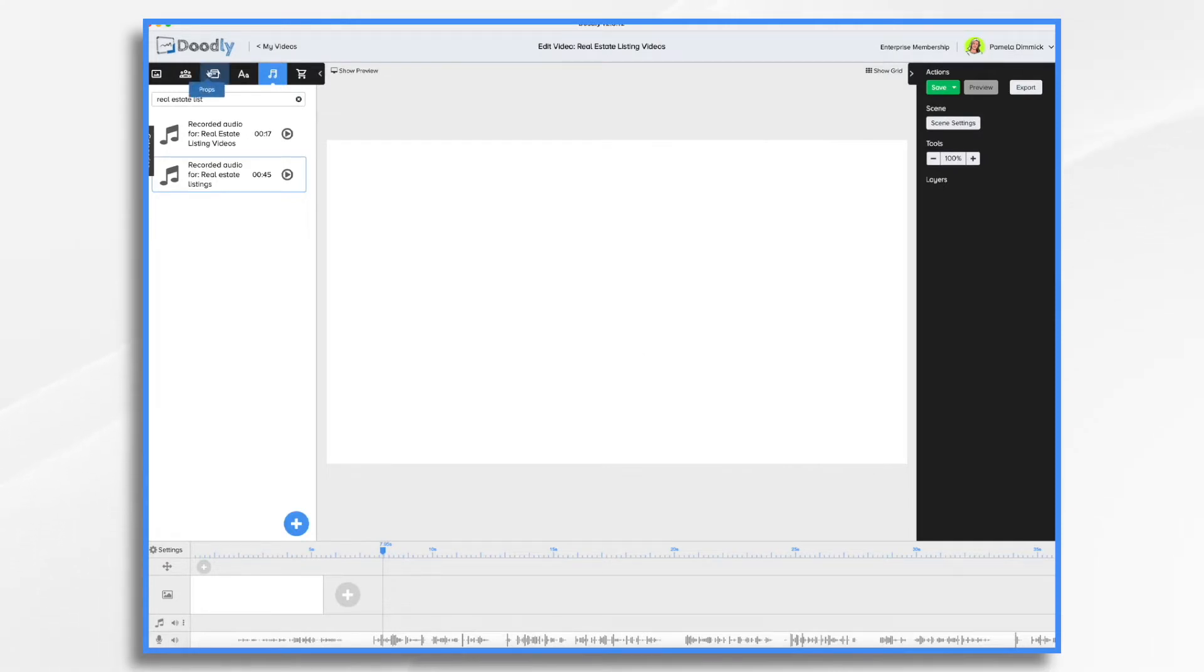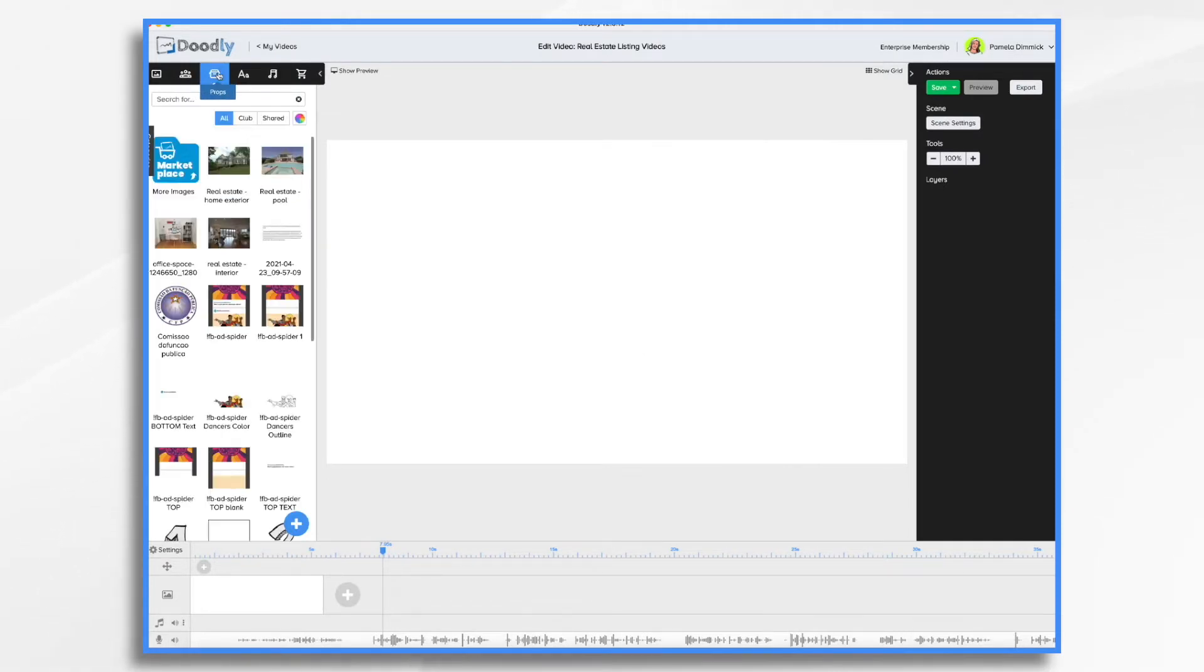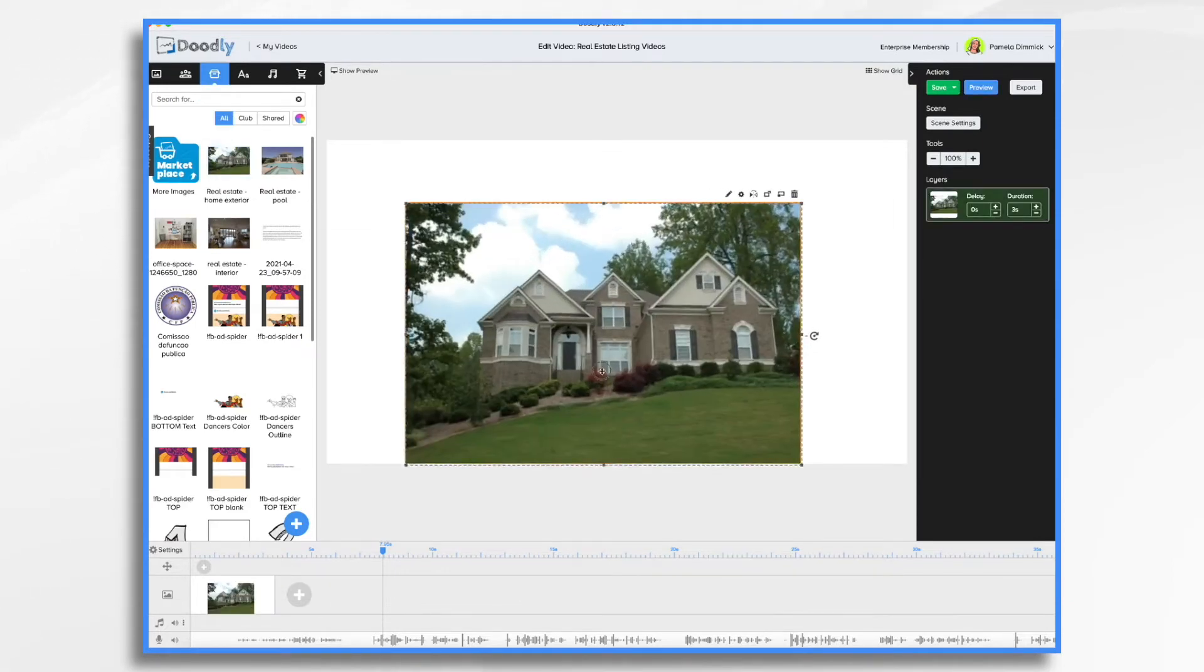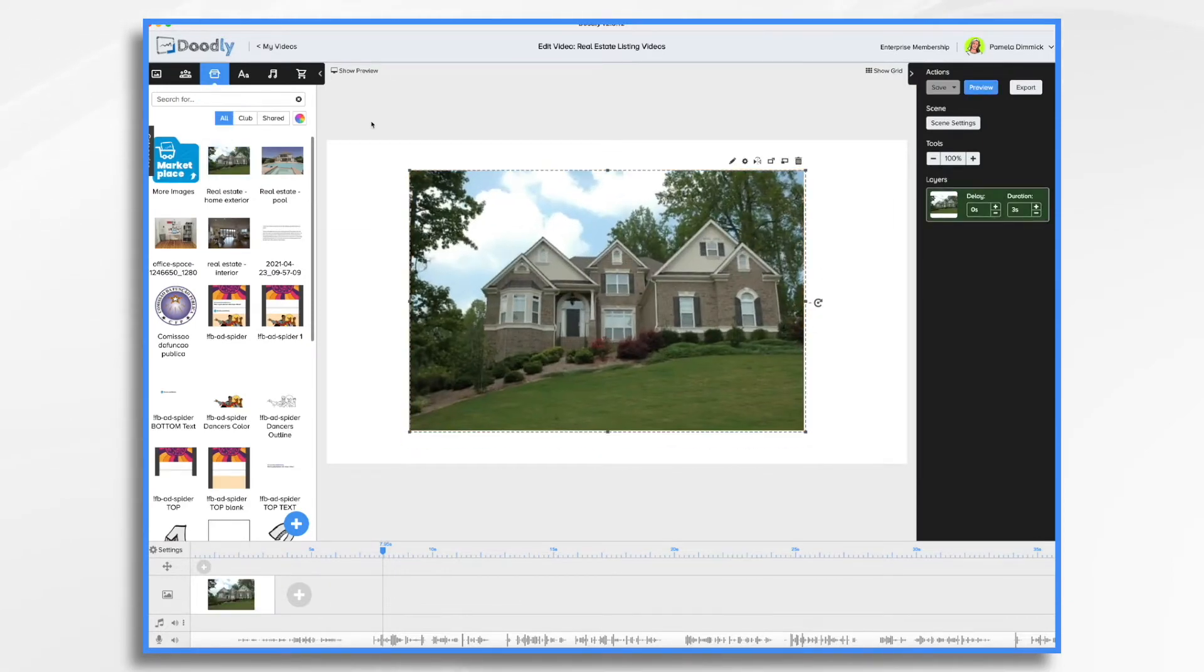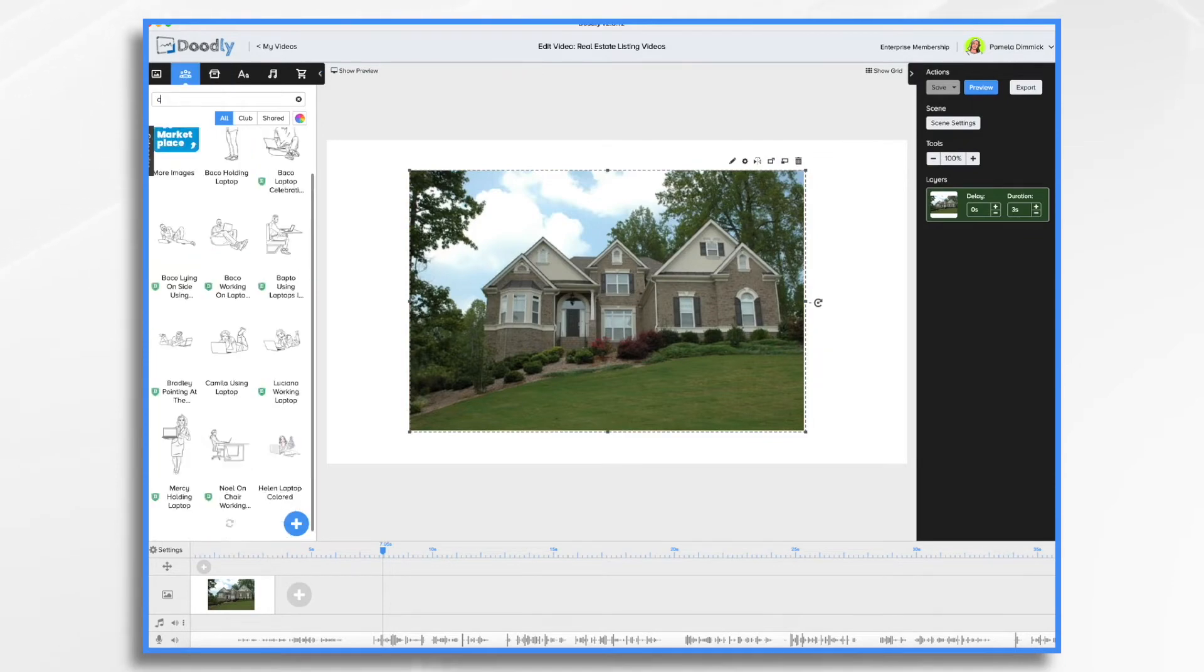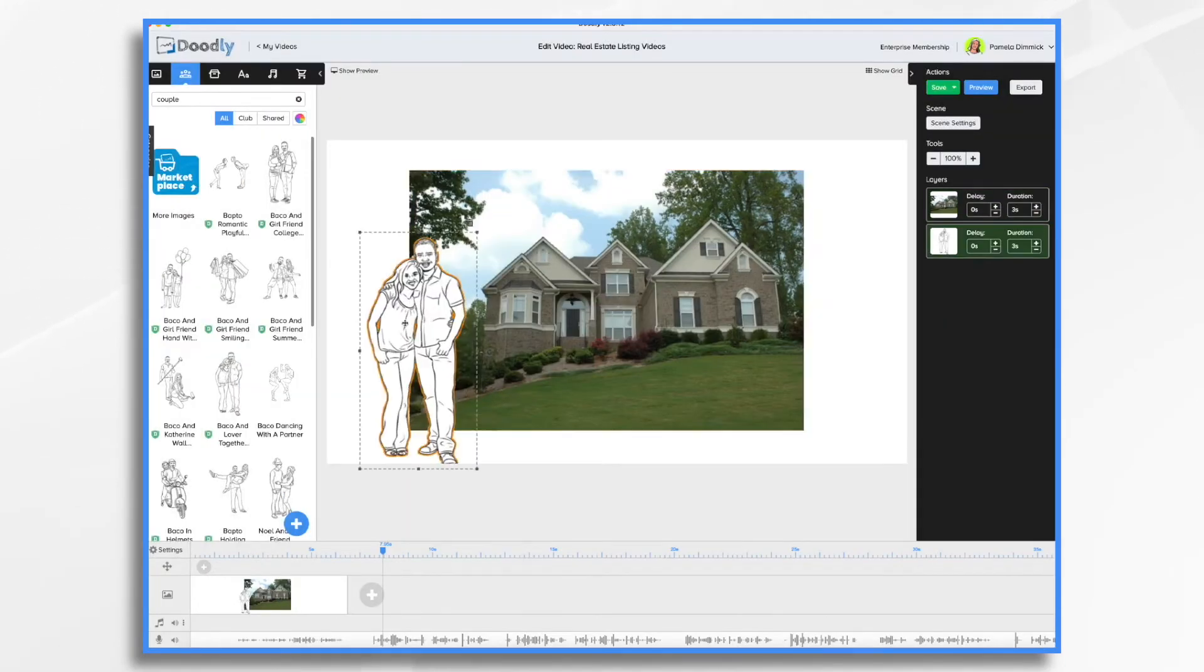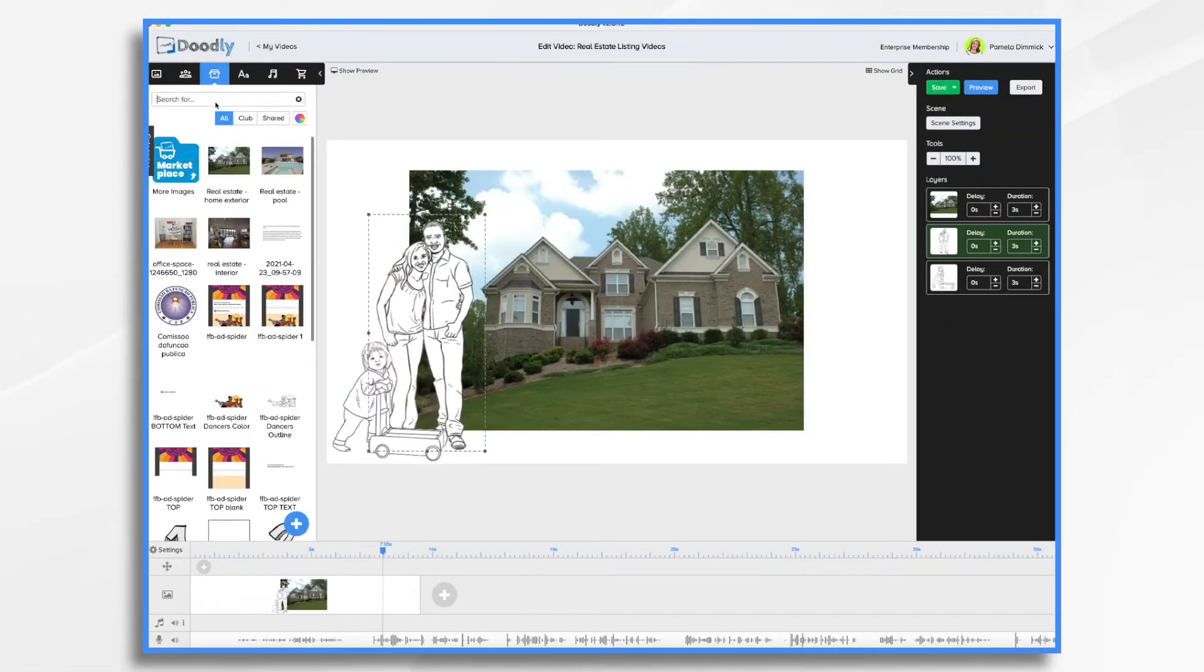I'm going to go back over to my props tab and drag in my first photo. I'm going to add some characters as well to represent my homebuyers and the lifestyle I'd like to convey. I'm also going to add some listing details.